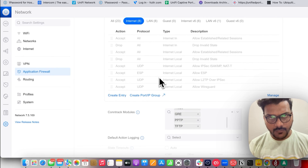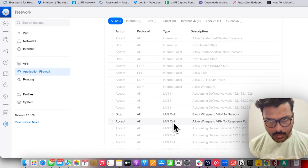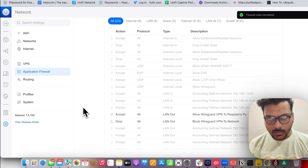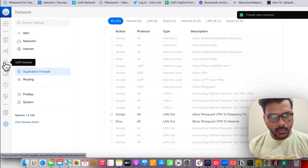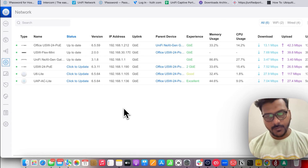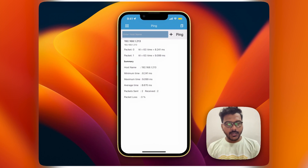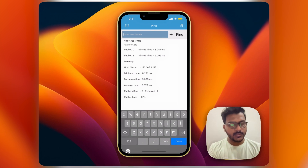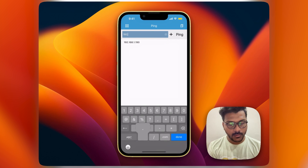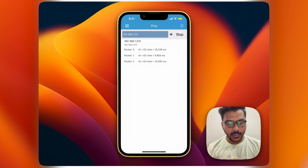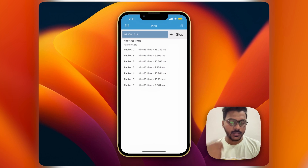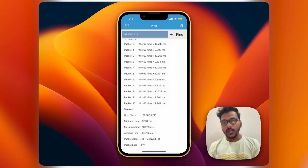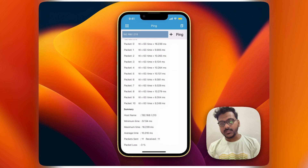I need to make sure the Accept rule is ordered before the Drop rule. The firewall rules have been reordered. Now I'll test by pinging from my phone to the Raspberry Pi server. As you can see, the allow rule for the VPN is working — I can ping the Raspberry Pi, which is my NAS server. That's it for today's video. I hope you liked it. Please comment, like, share, and subscribe to my channel. Bye!